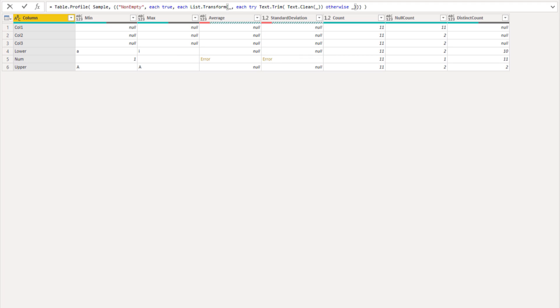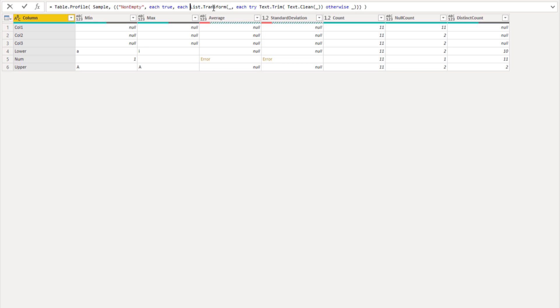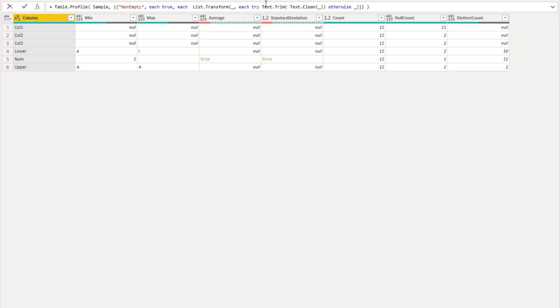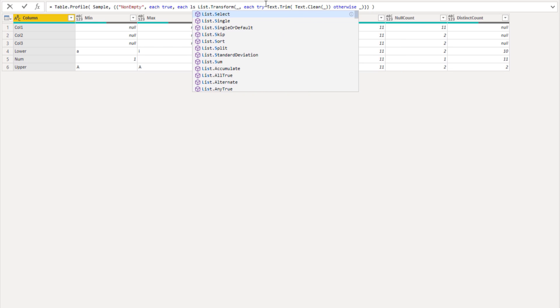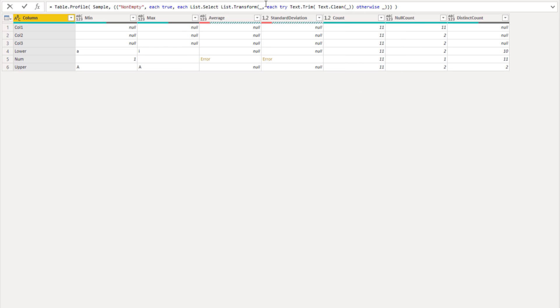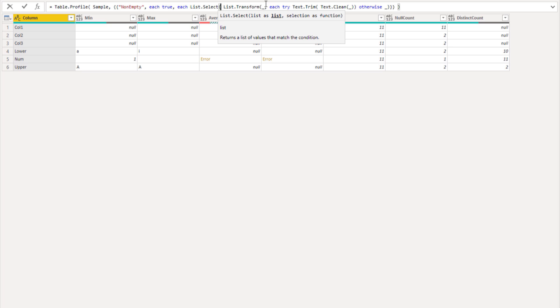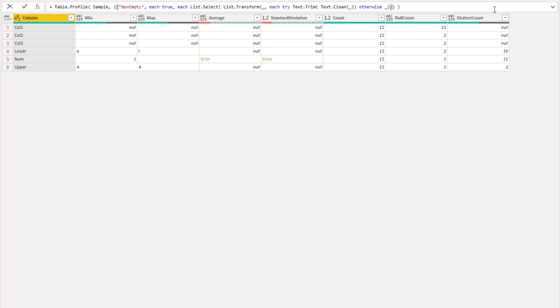List.transform will then return a list and we want to select each item that does not return an empty text string because the result of text.clean and text.trim could result in empty text strings and we want to omit those. I'll wrap list.select around that. List.select, and we'll say each underscore not equal to an empty text string.